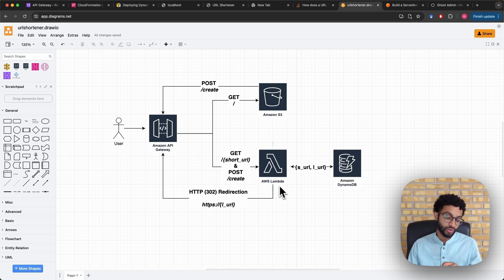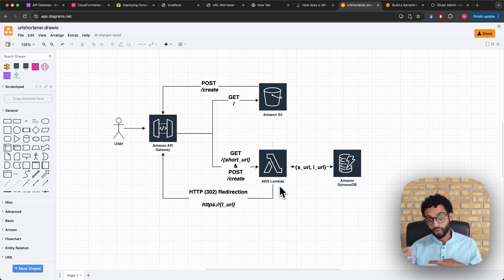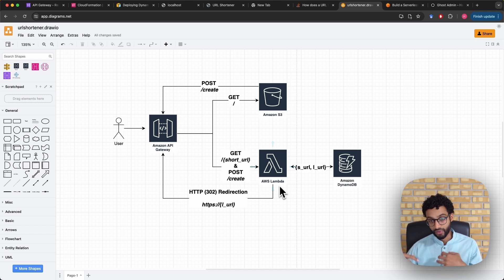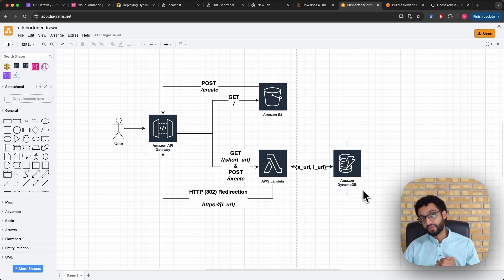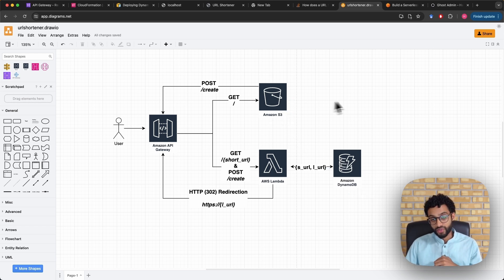We'll be using AWS Lambda, which is a serverless compute option on AWS. Essentially you upload a code file and based on a trigger or user request that function or code will be executed — it's pay-on-demand, so it only runs whenever it's invoked. We'll also be using Amazon DynamoDB, which is a serverless key-value store database.